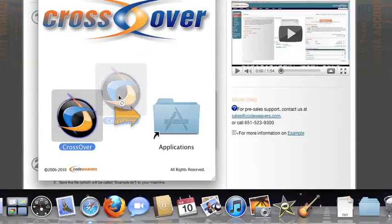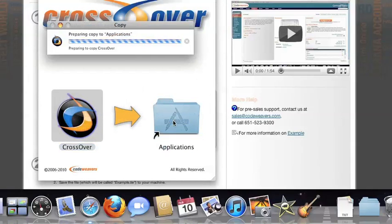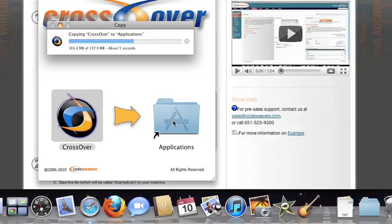Now, drag and drop the Crossover application into your Applications folder. Crossover is now on your machine, and you're ready to install Windows applications.